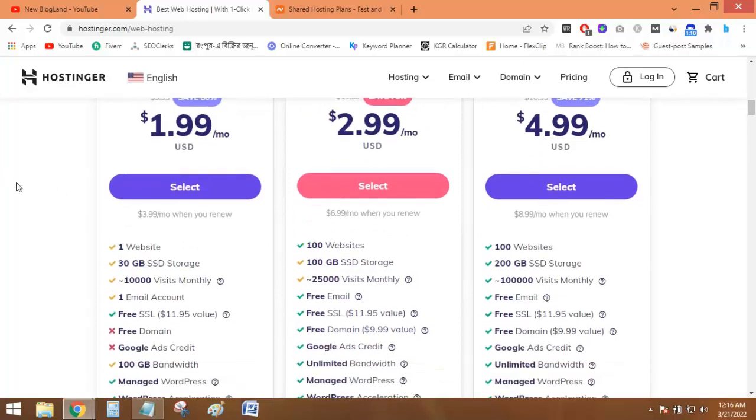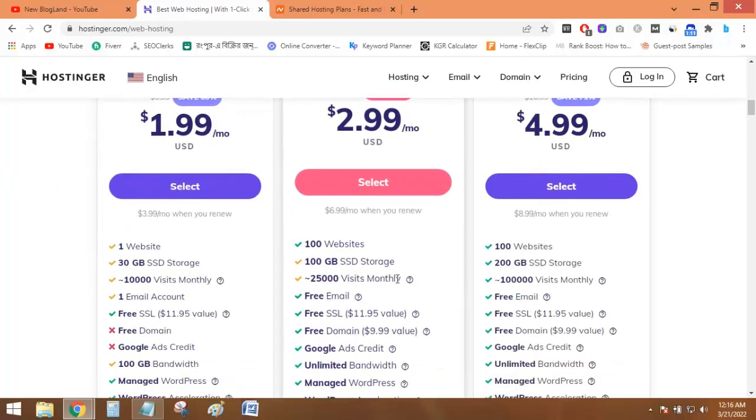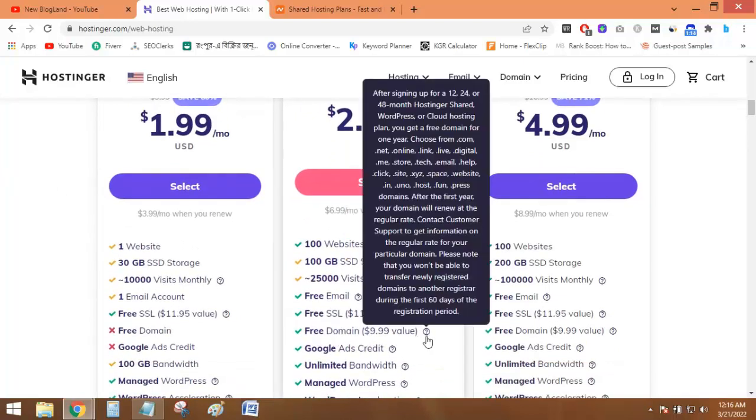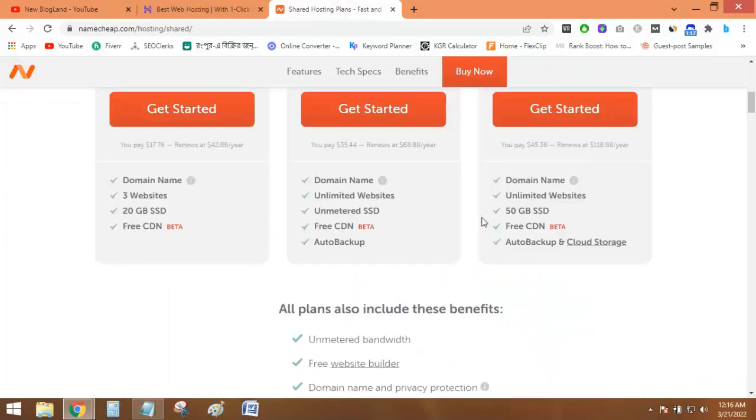Hostinger is providing a .com domain fully free. You can see the .com domain fully free.